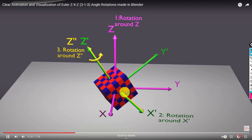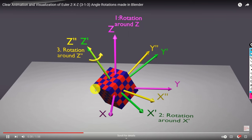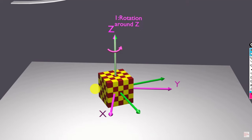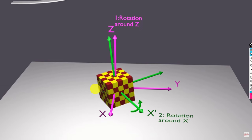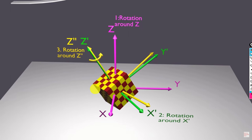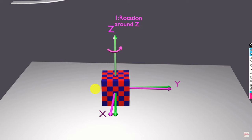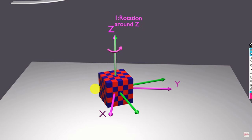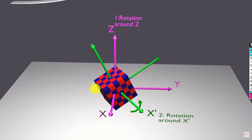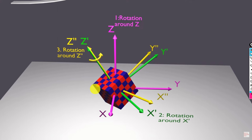Euler angles are used to mathematically define the orientation of a rigid body with respect to some coordinate system used as a reference. In addition to three Euler angles, we need additional three parameters to completely define the position and orientation of a rigid body in space. The position of a rigid body is described by three parameters: the x, y, and z coordinates of the center of mass.